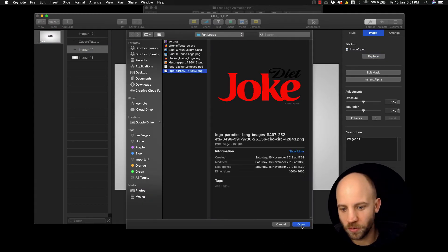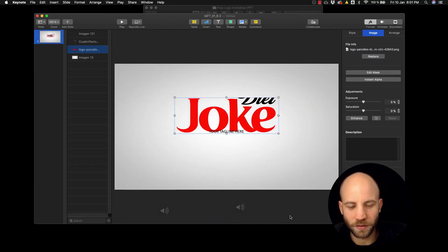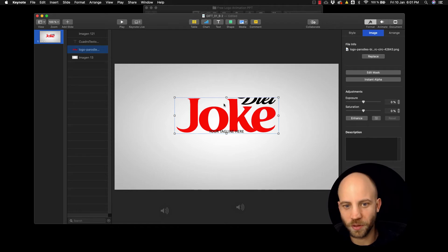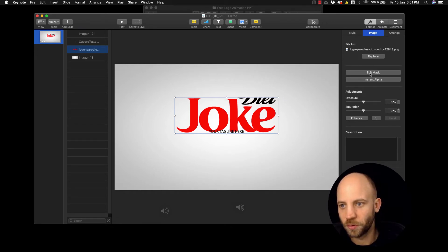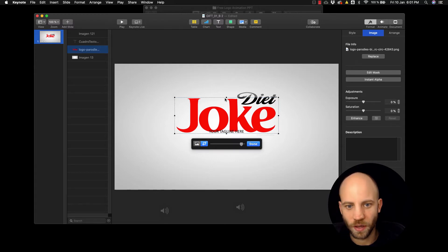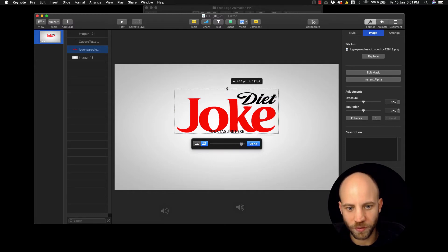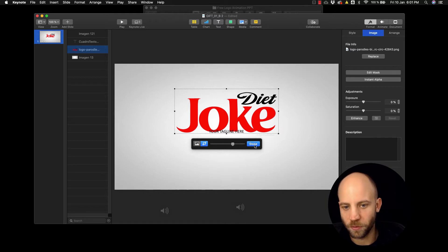Select the logo, replace it. Okay, now we have the logo in, but you can see that the logo is cut off. So you need to go here, edit mask, and just move the mask around a little bit like this. Perfect.